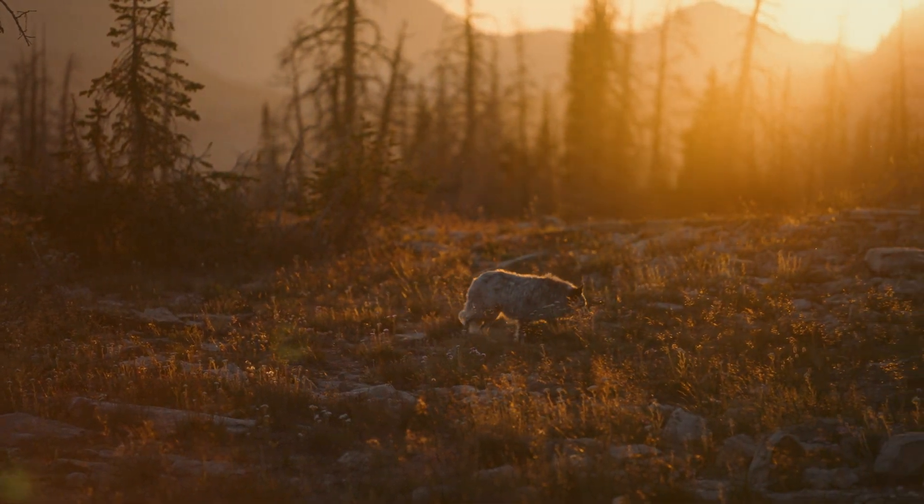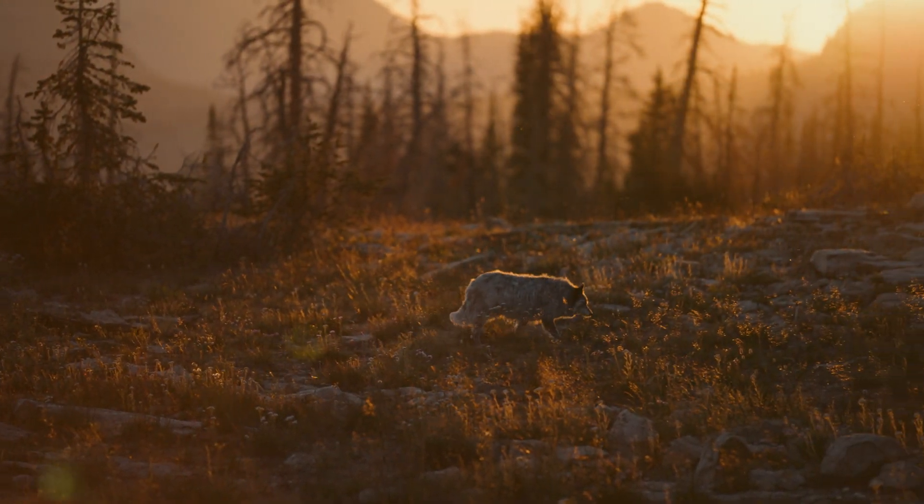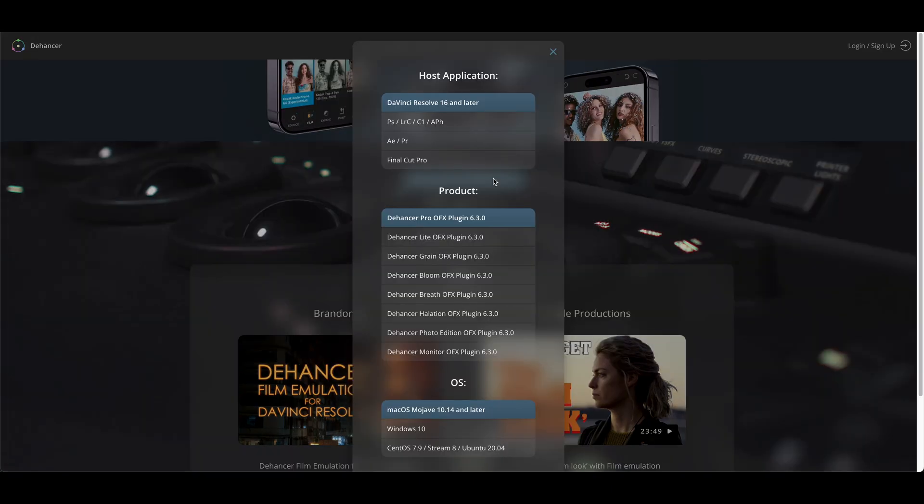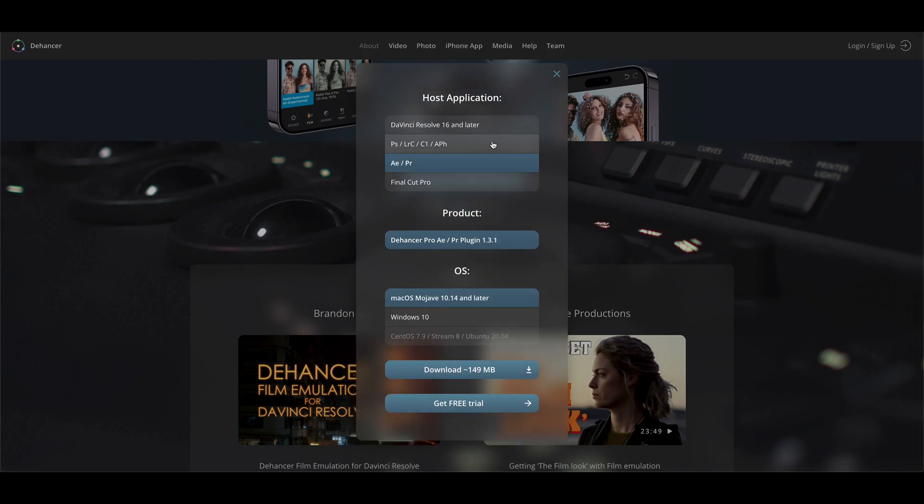And if you like what you see, a discount code will be provided at the end of the video to help you start your journey with Dehancer. For now, I recommend downloading the free trial on their website to follow along. So let's go ahead and open up Premiere.